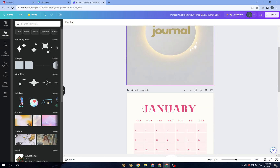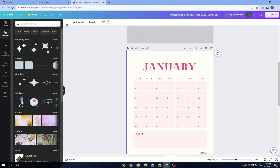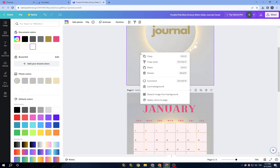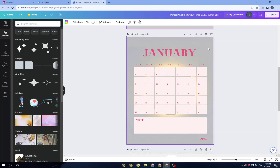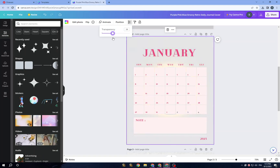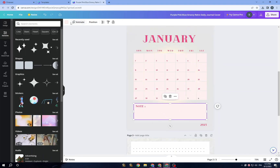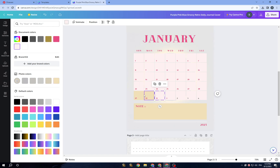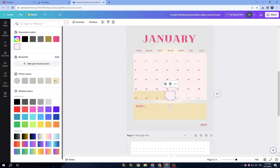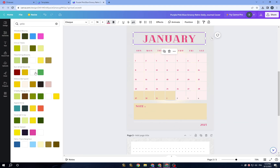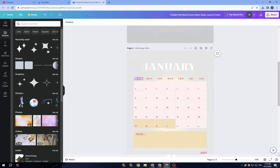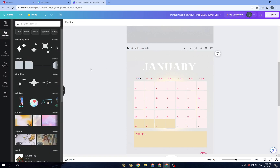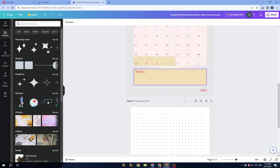Once you are done with the first page, go to the second page and keep customizing it. Choose the same color scheme from the first page, adjust the transparency, and change the colors so it's not just a copy of the first design. You can also keep customizing the text — change text colors and text styles to whatever you want.